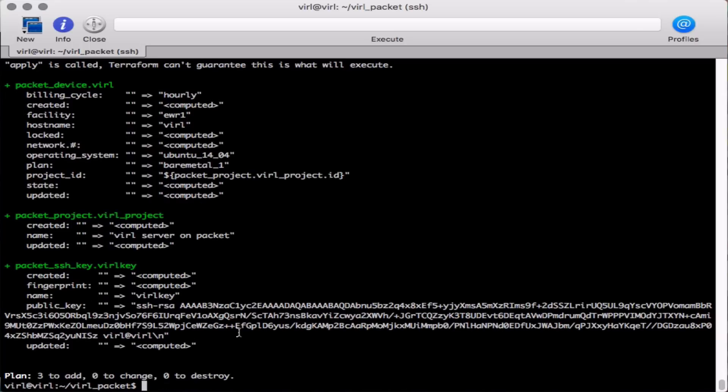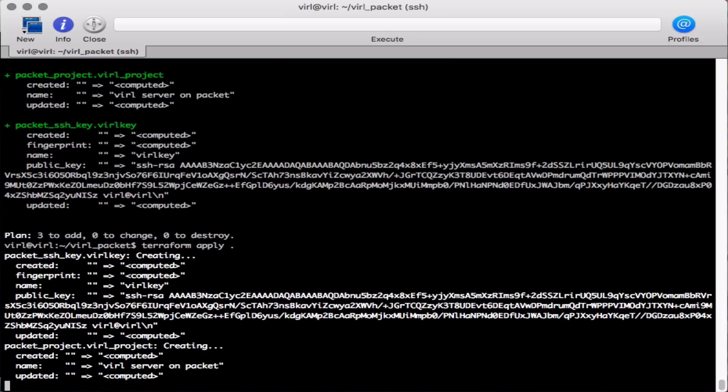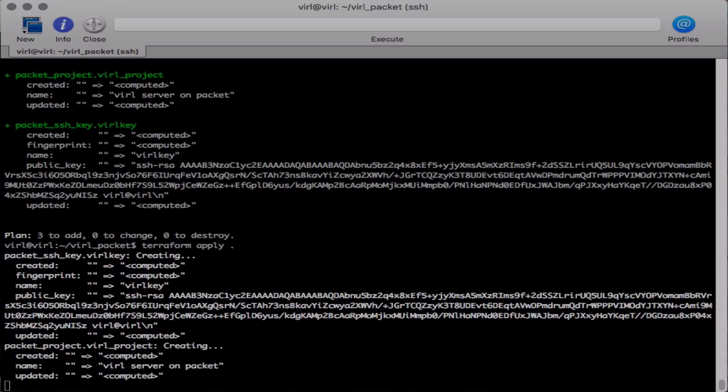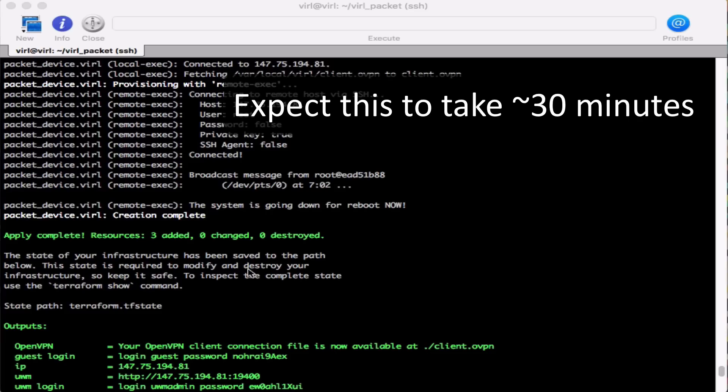Assuming that's all good we can then issue the command terraform apply dot and this will then start the process of bringing up a VIRL server in the cloud. When the server completes we should see a completion message and a series of output giving our access coordinates to our system.